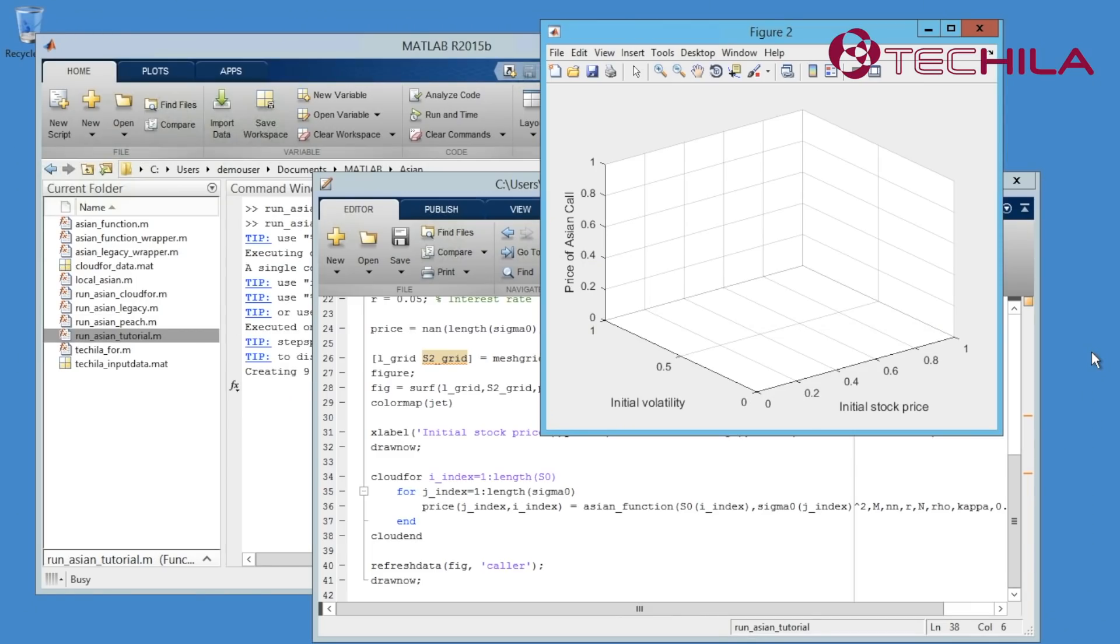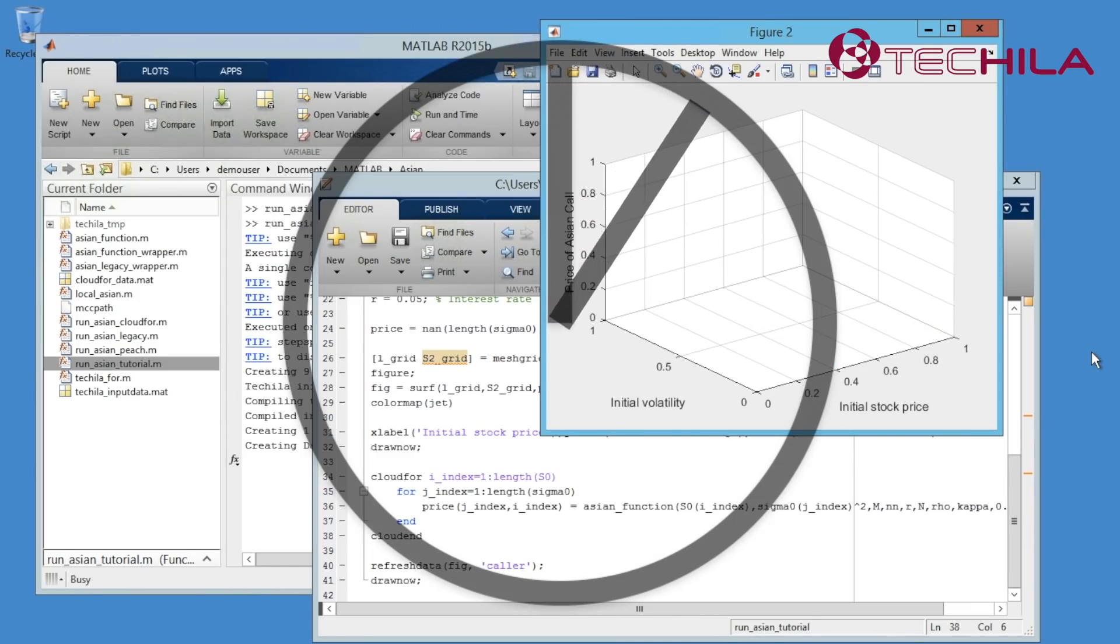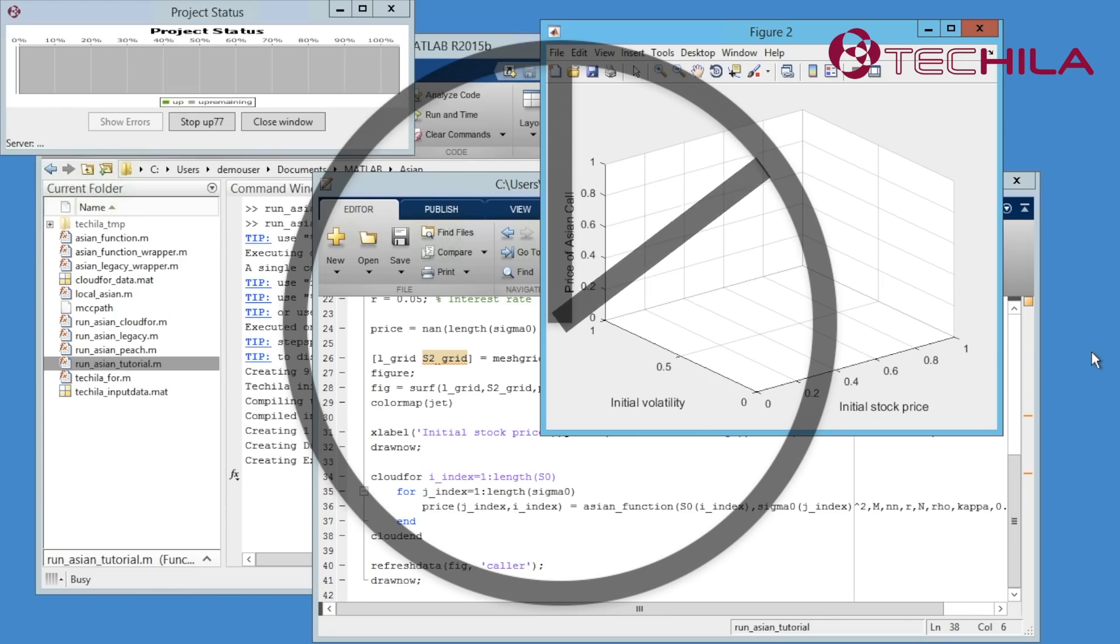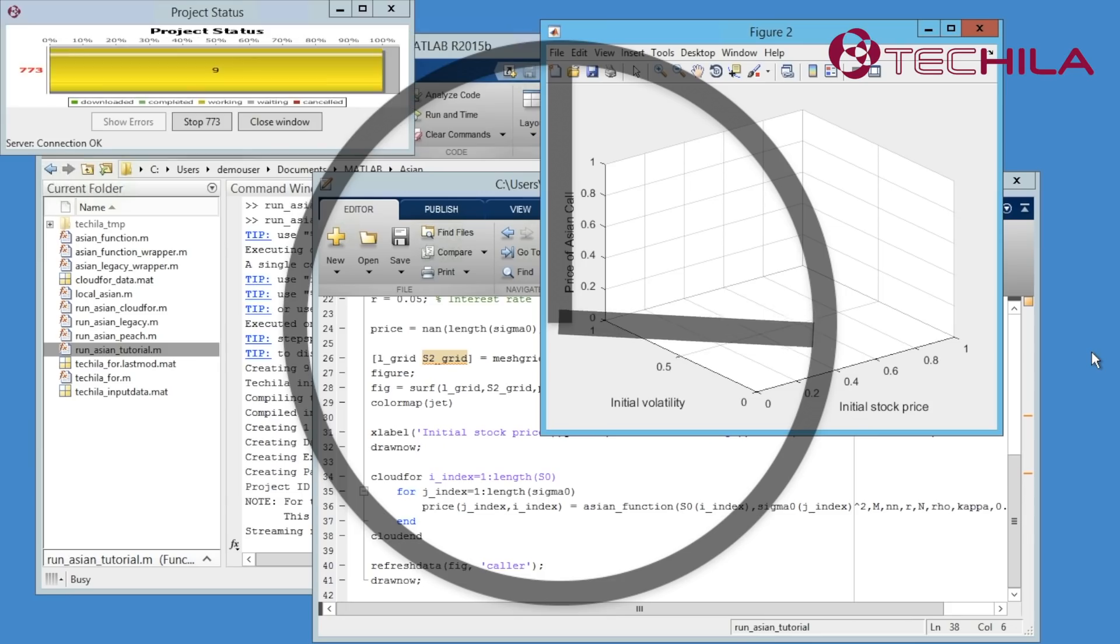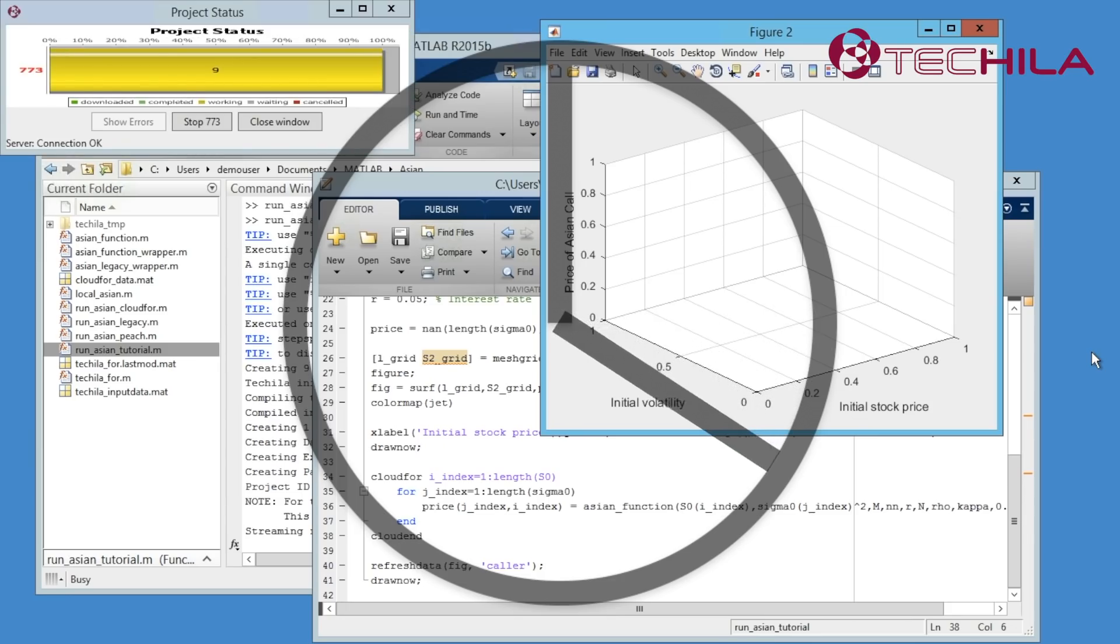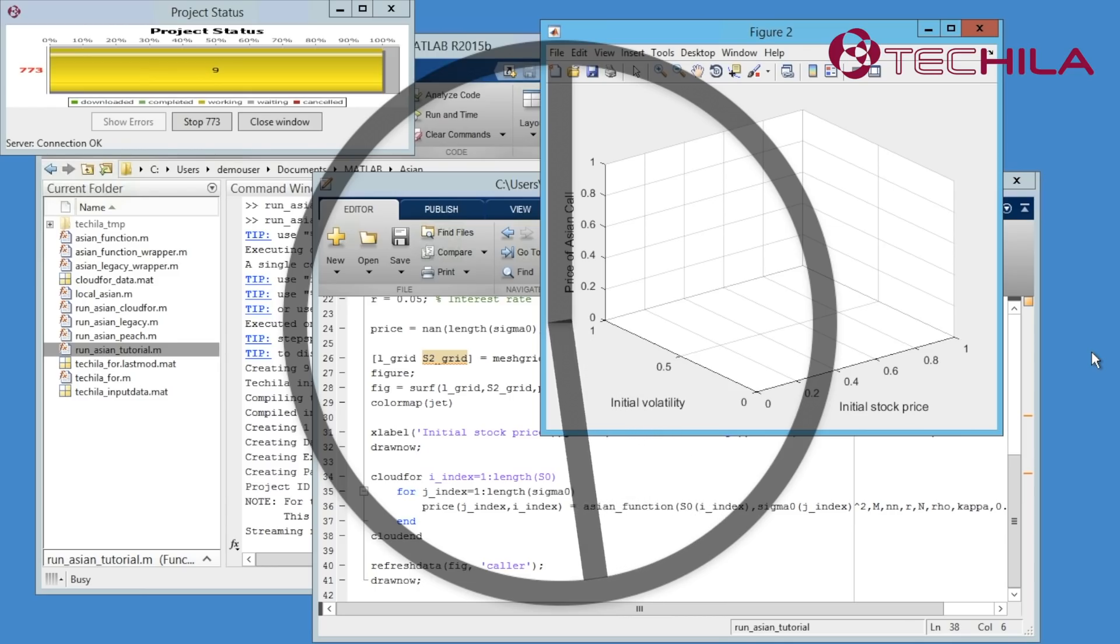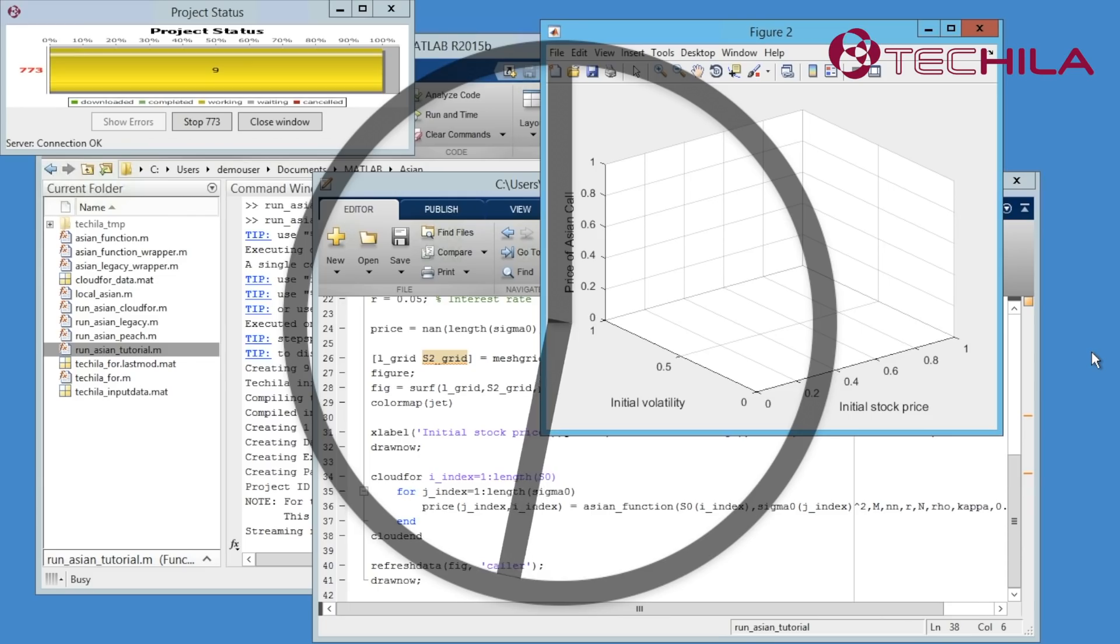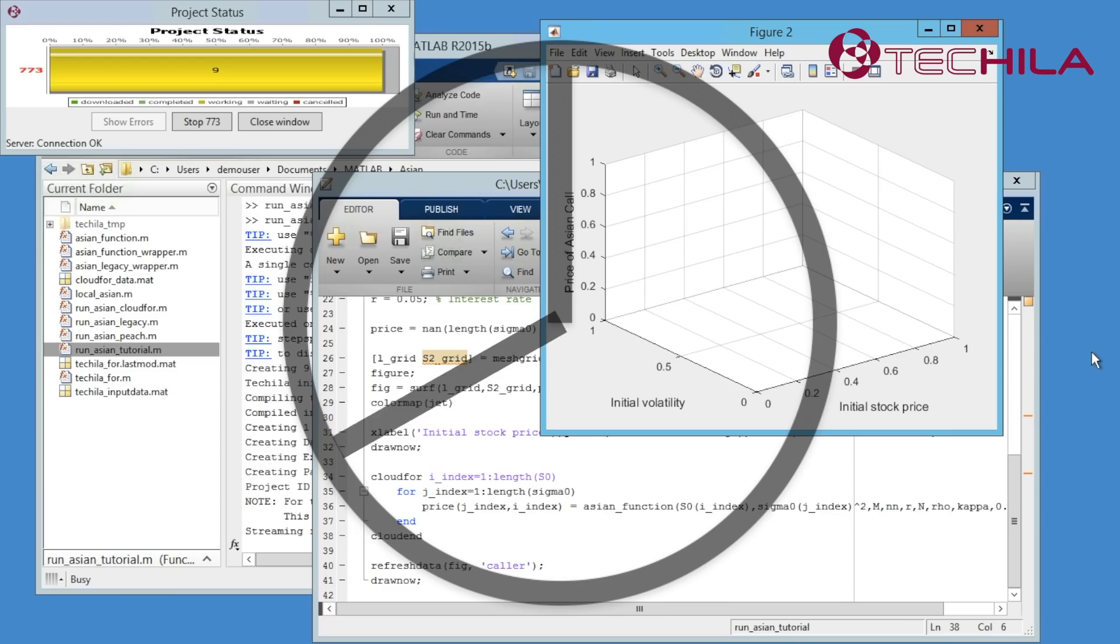When your MATLAB sees the cloud4 command, it will call the Tequila toolbox for MATLAB that is in your MATLAB search path. The technology of Tequila distributed computing engine divides the task automatically into jobs that can be executed in parallel. Tequila works automatically. It integrates seamlessly with your MATLAB and takes care of the versioning of components and handling of results without the need to write custom scripts.